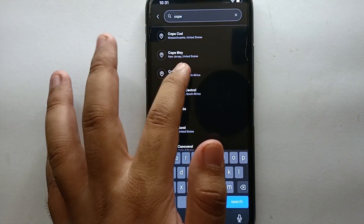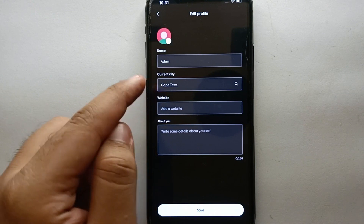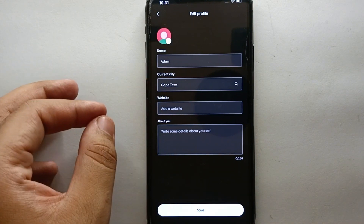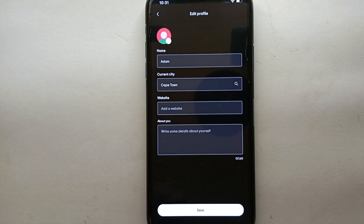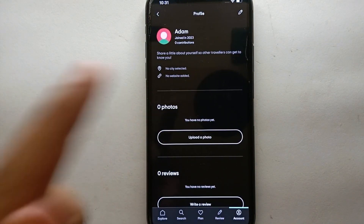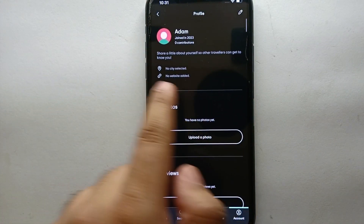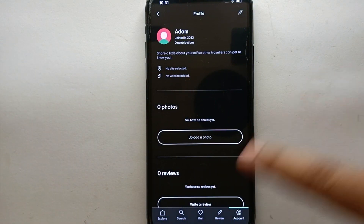Likewise, you can choose any other city of your choice. Once you find the result, just simply tap onto the correct one. Once you select it, the city will be uploaded. Now it's time to save it — click on the 'Save' option and it will be updated.